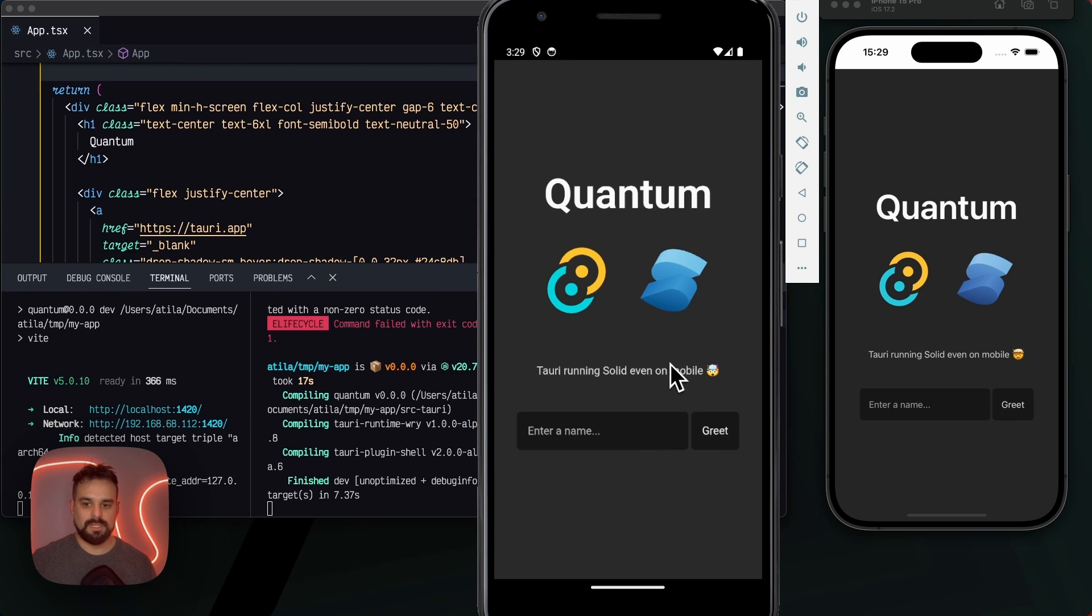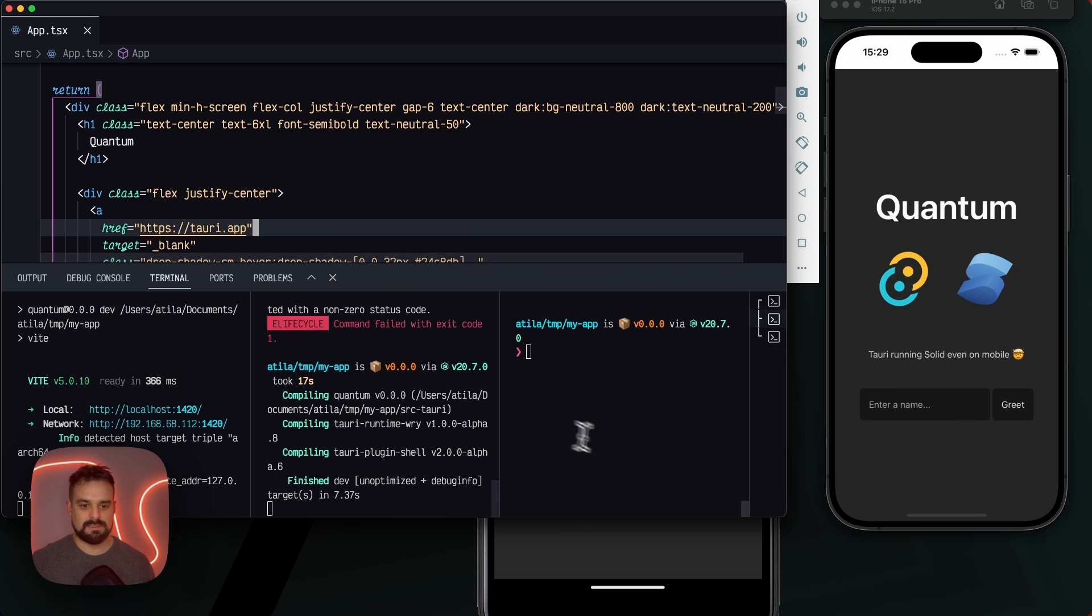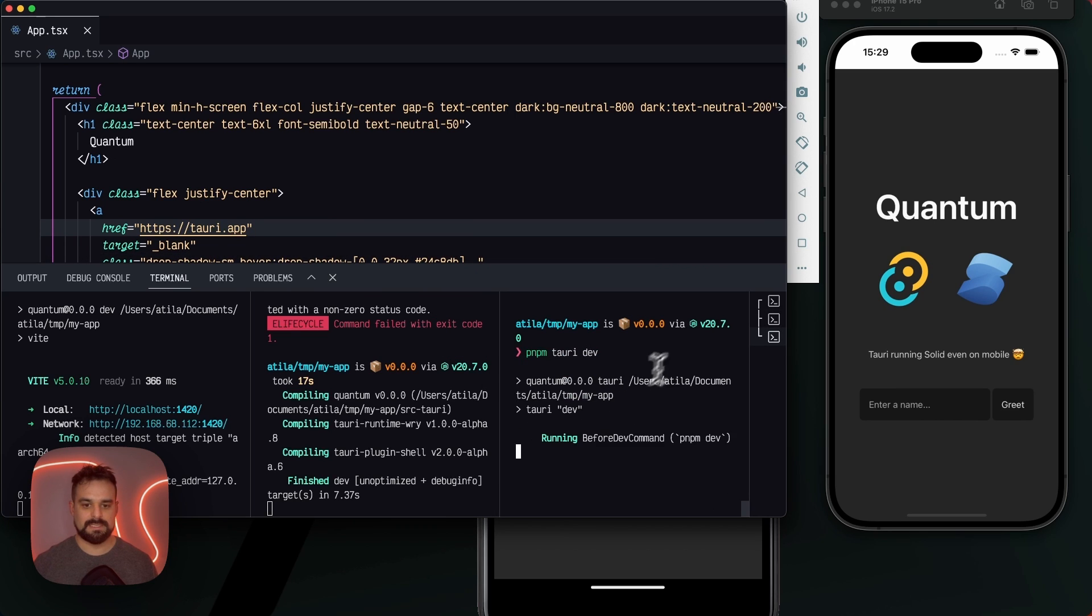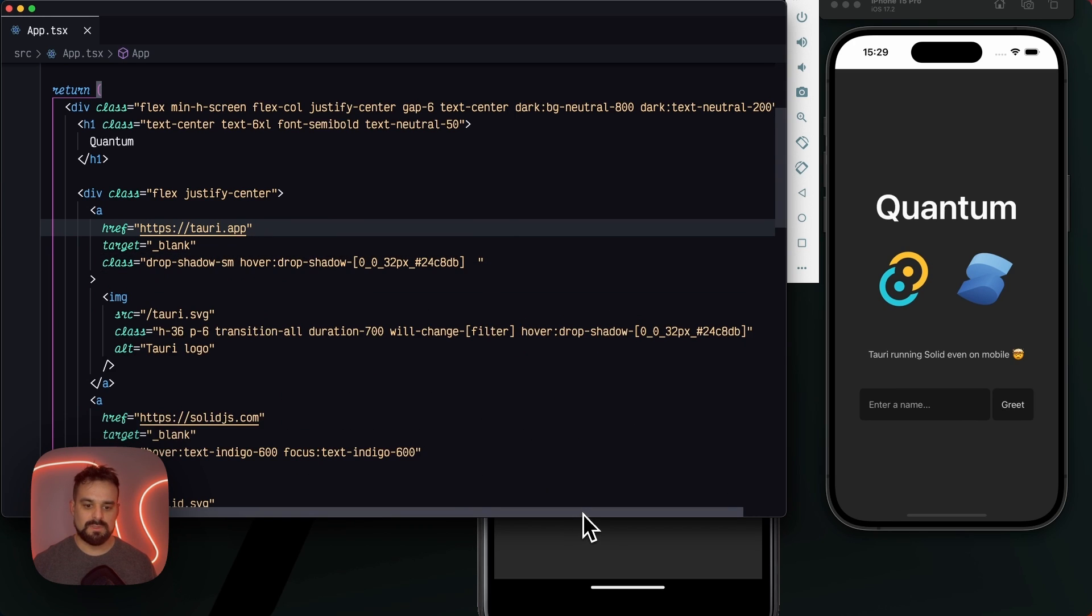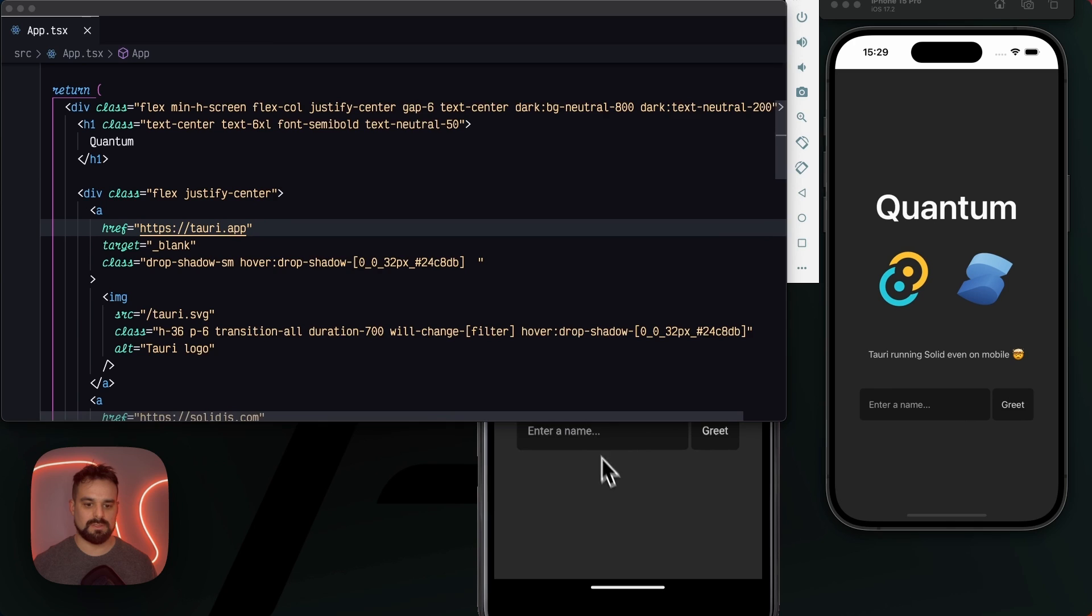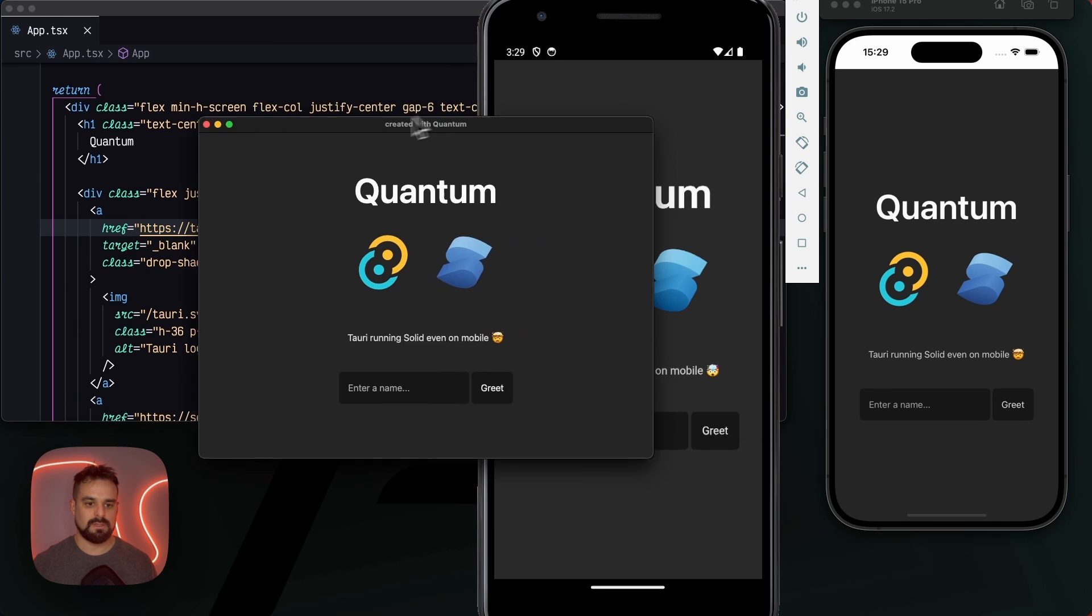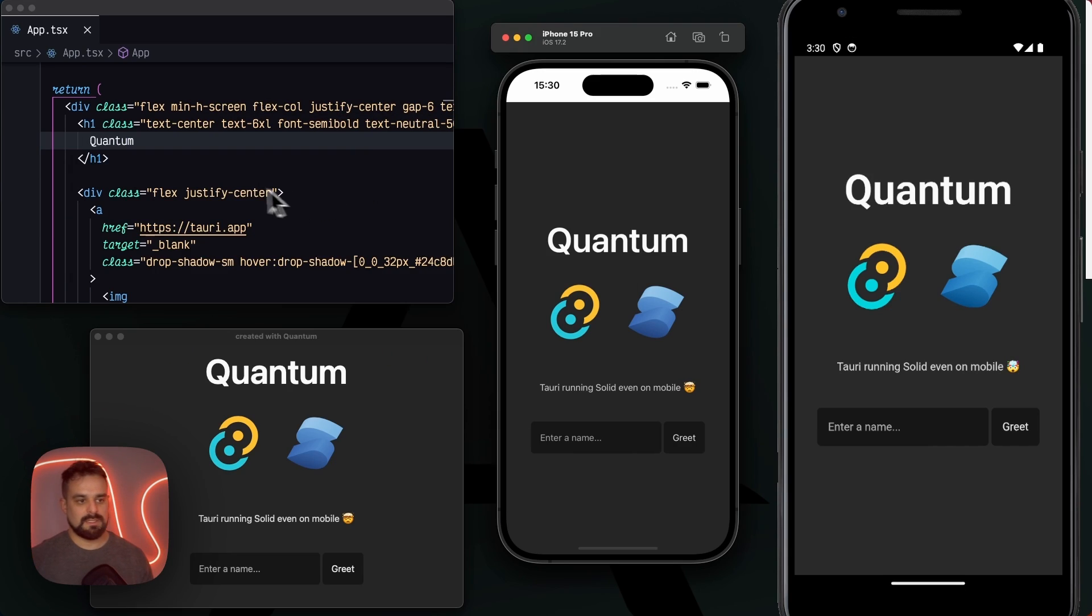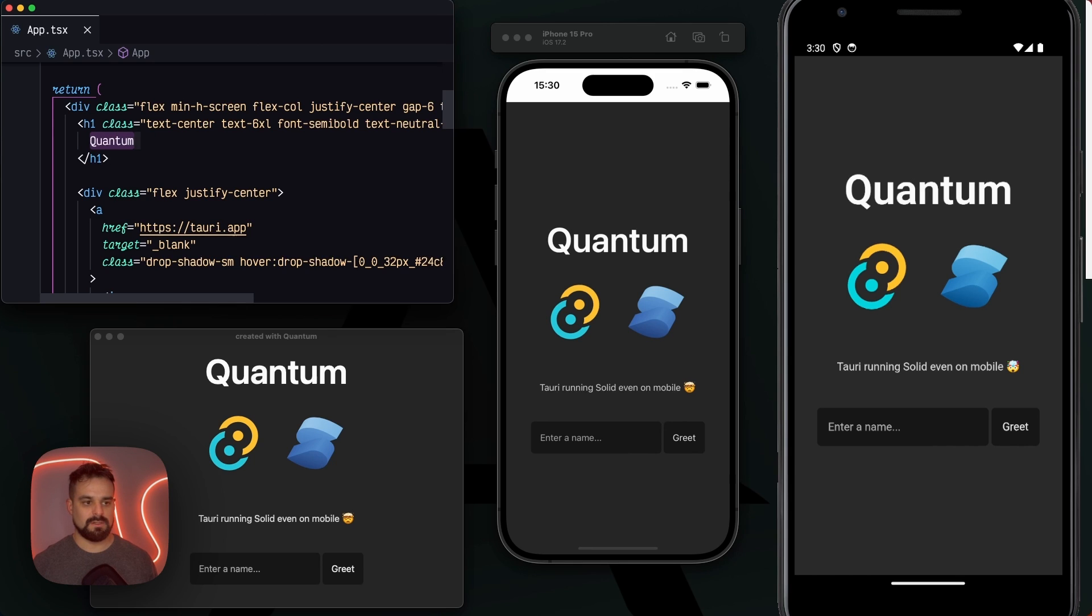There we are, we have Android, we have iOS. Now let's go and build our desktop app. This one's the same as in V1, it's gonna compile the whole app and start over. Now we can even see hot module replacement happening on them.